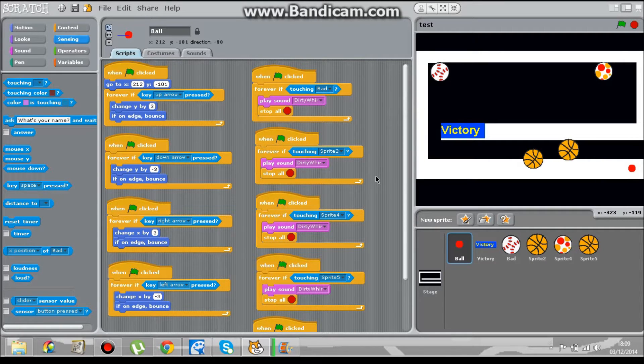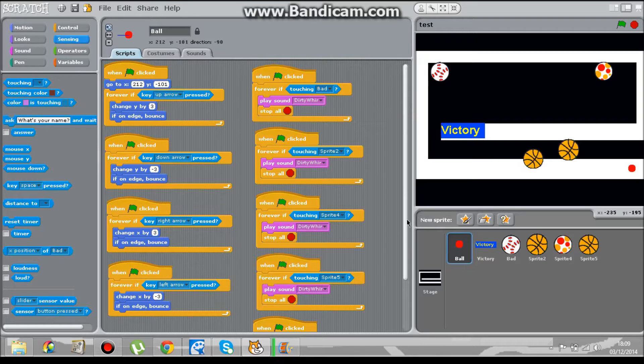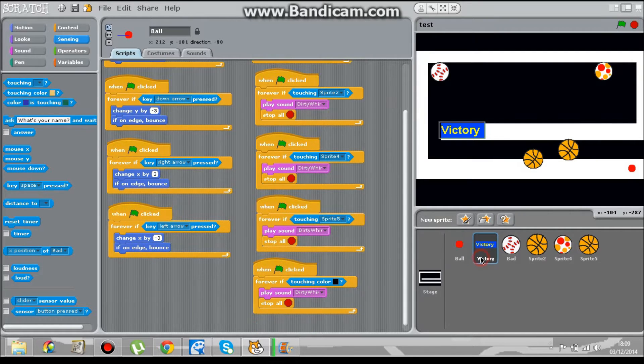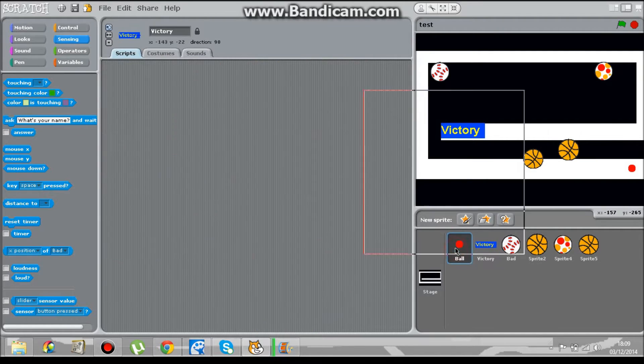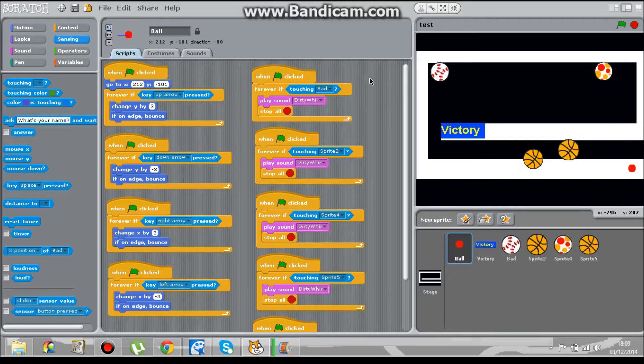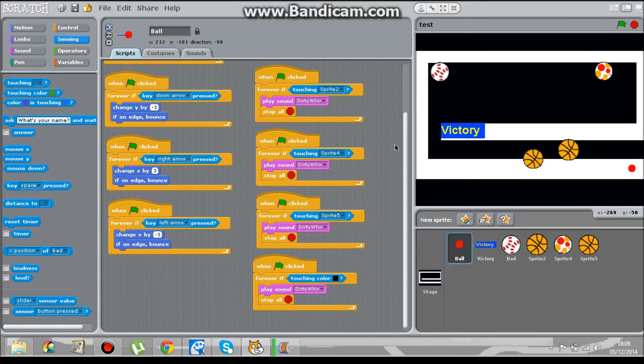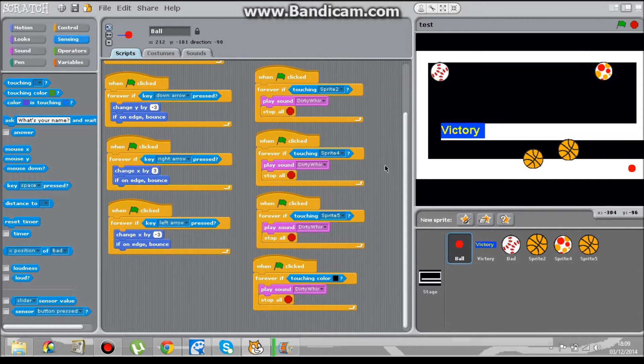I think this might be the last scratch tutorial video. Ok, now we've got to do this victory block. So, there's something quite smoothly. Now, they did this quite slow.